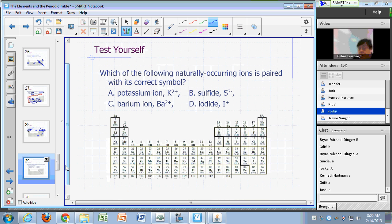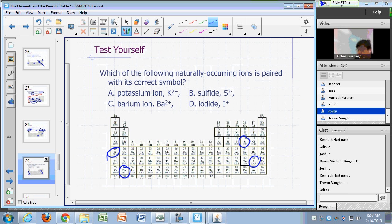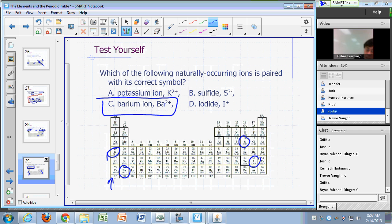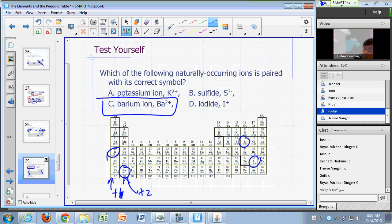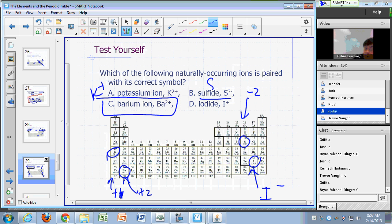Which of these naturally occurring ions is paired with its correct symbol? Potassium ion as K 2+, barium as Ba 2+, sulfide as S with negative 3, or iodine as I+? The correct answer is C — barium. Group 1A is plus 1, group 2A is plus 2, group 6A monatomic ion sulfide has a negative 2 charge, and group 7A iodide has a negative 1 charge. So potassium ion is K+, sulfide is S2−, and iodide is I−.